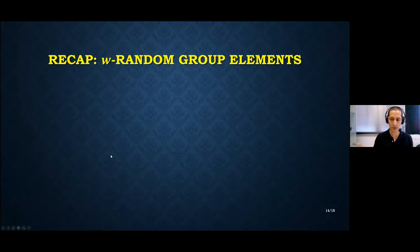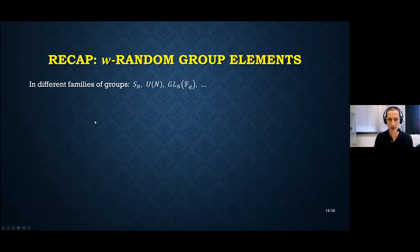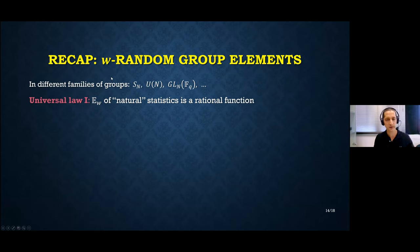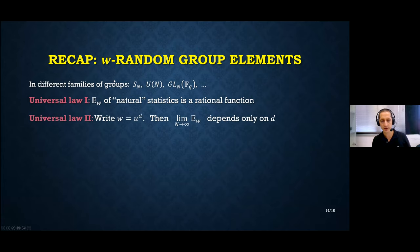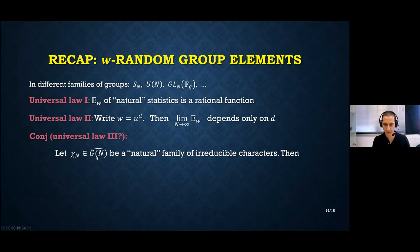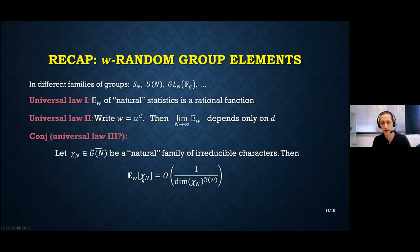To summarize what we've seen about W-random group elements across S_N, U_N, and GL_N over F_q: three universal phenomena appear. First, expected values of natural statistics are rational functions. Second, limits depend only on whether the word is a power and what the exponent is. Third, we conjecture a universal law: the expected value of a natural family of irreducible characters under the W-measure is of order 1/(dimension of character)^(primitivity rank).